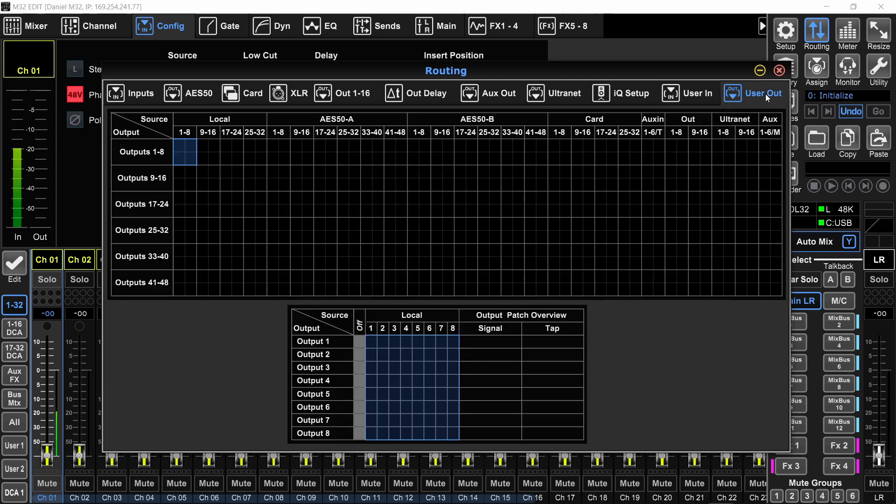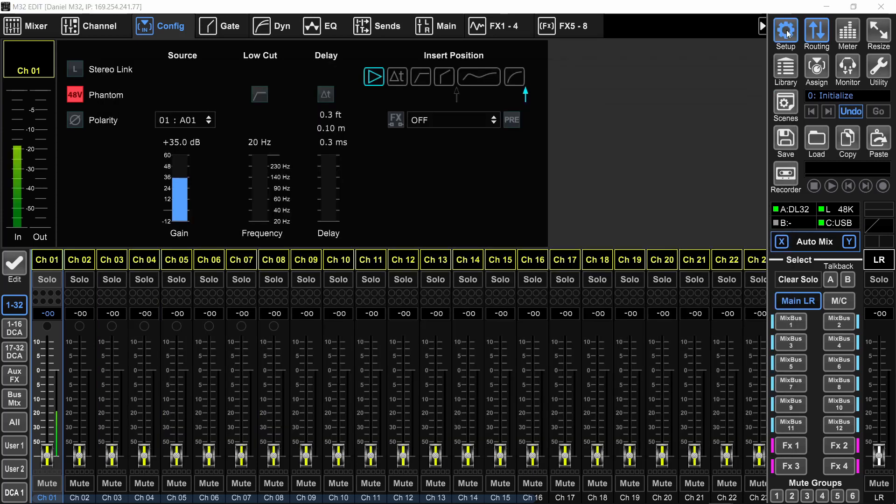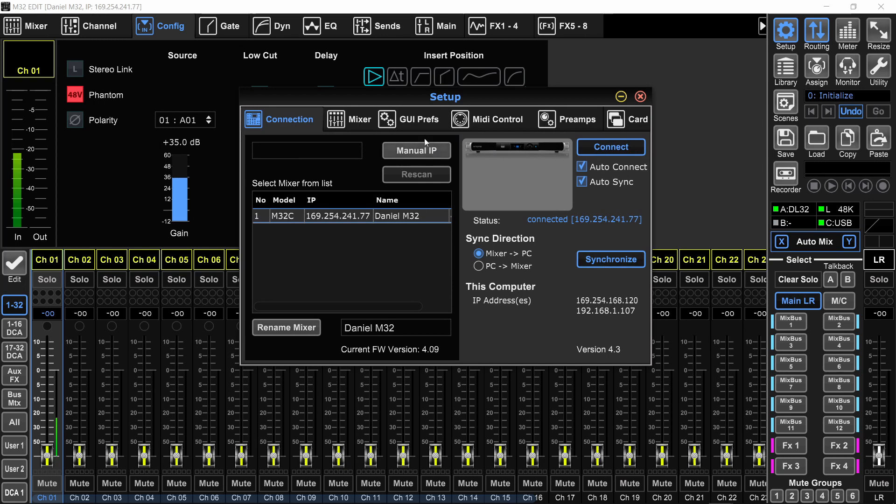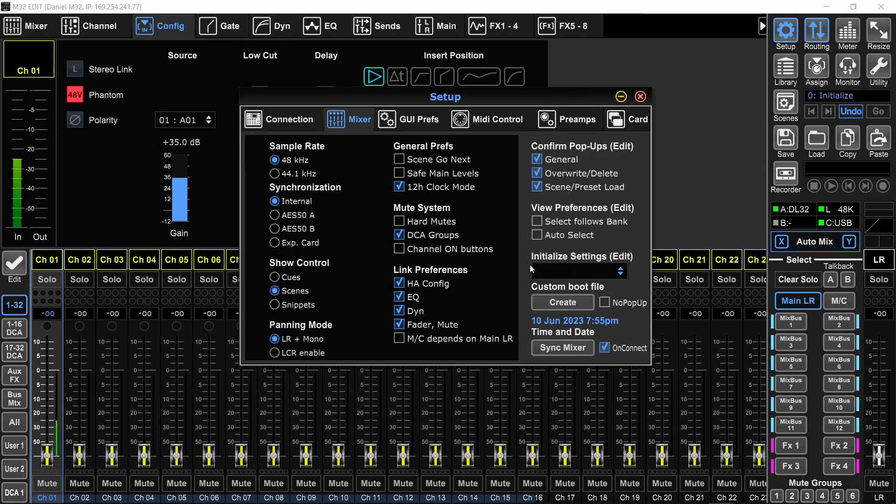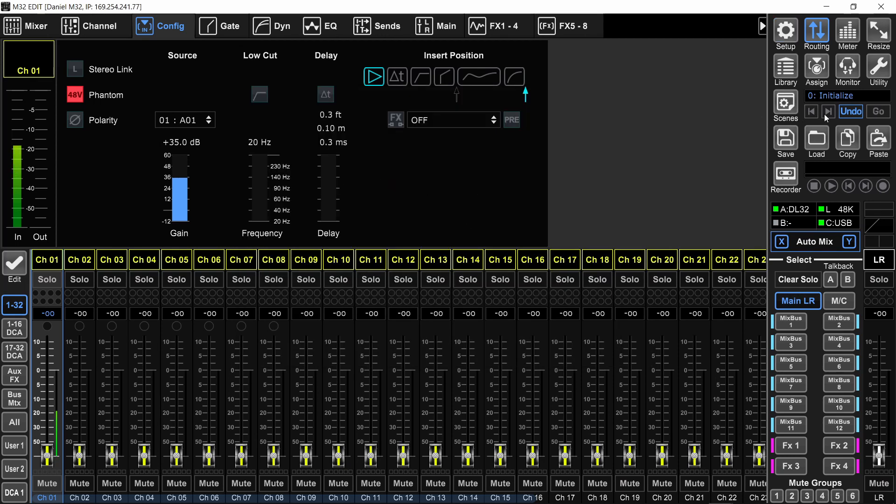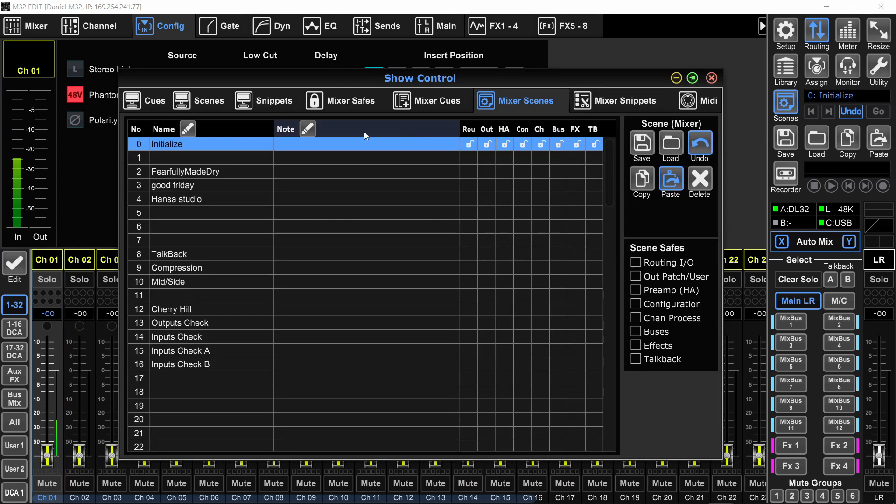So in today's video, I'm going to show you how to make your own default scene. So when you initialize the console, instead of going here and going to mixer and initialize, you will just load your own initialize scene. And this will save you a lot of time and frustration.